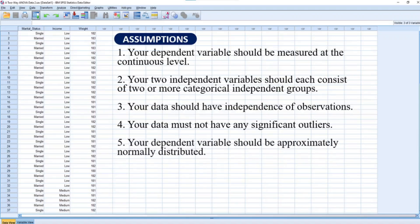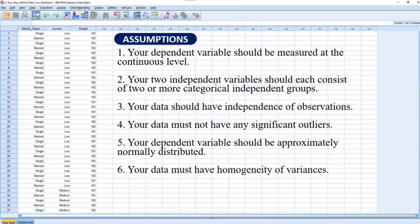Fifth, your dependent variable should be approximately normally distributed for each combination of the groups of the two independent variables. And sixth, your data must have homogeneity of variances, otherwise referred to as homoscedasticity. Please note that you cannot perform a two-way analysis of variance if any of these assumptions are violated or if they are not met.